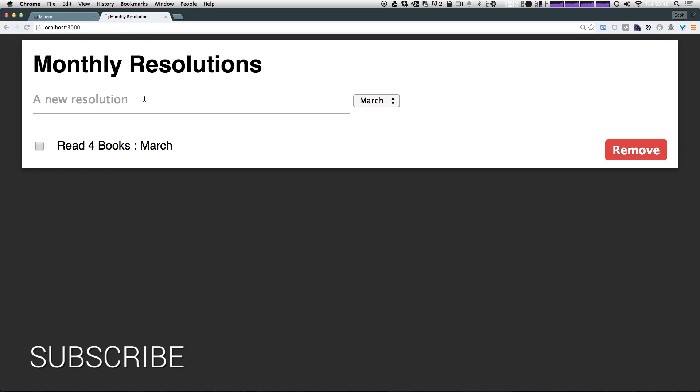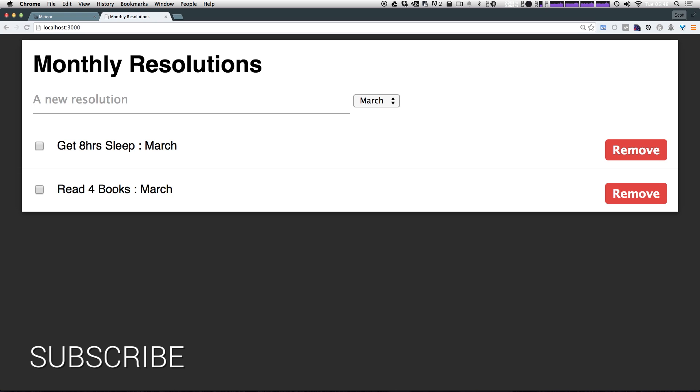However, if we come back to our application, and let's say, let's get eight hours of sleep in March as well, and we hit enter, let's tab back over to the incognito window. And you can see there's no difference. We didn't have to update or refresh this page. This just happens naturally.